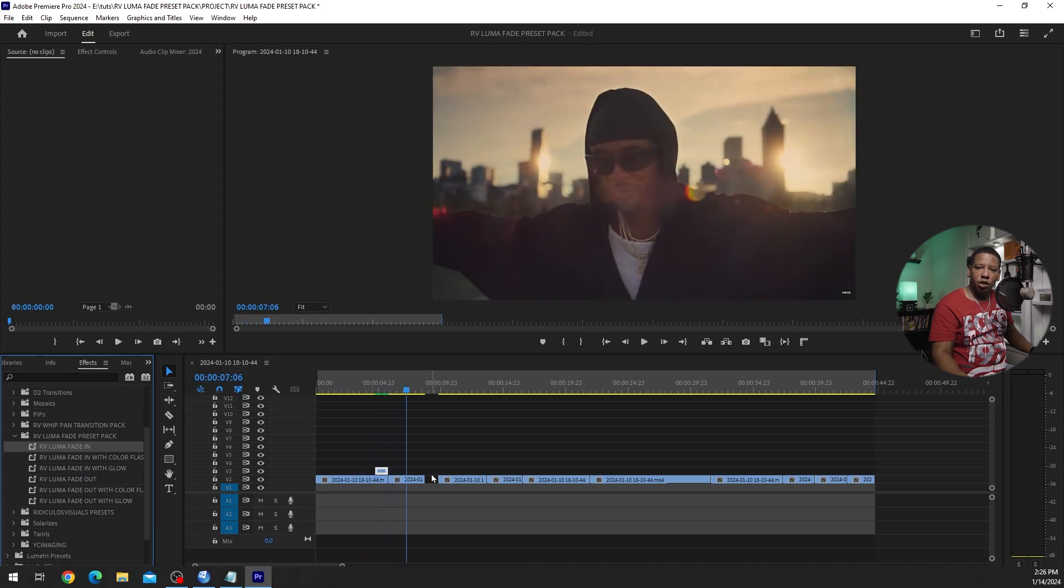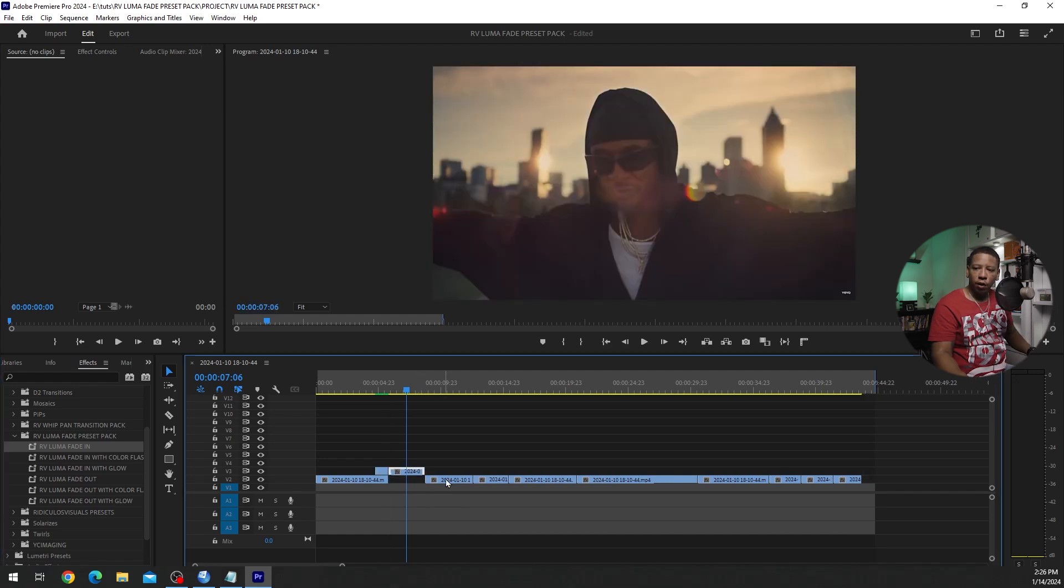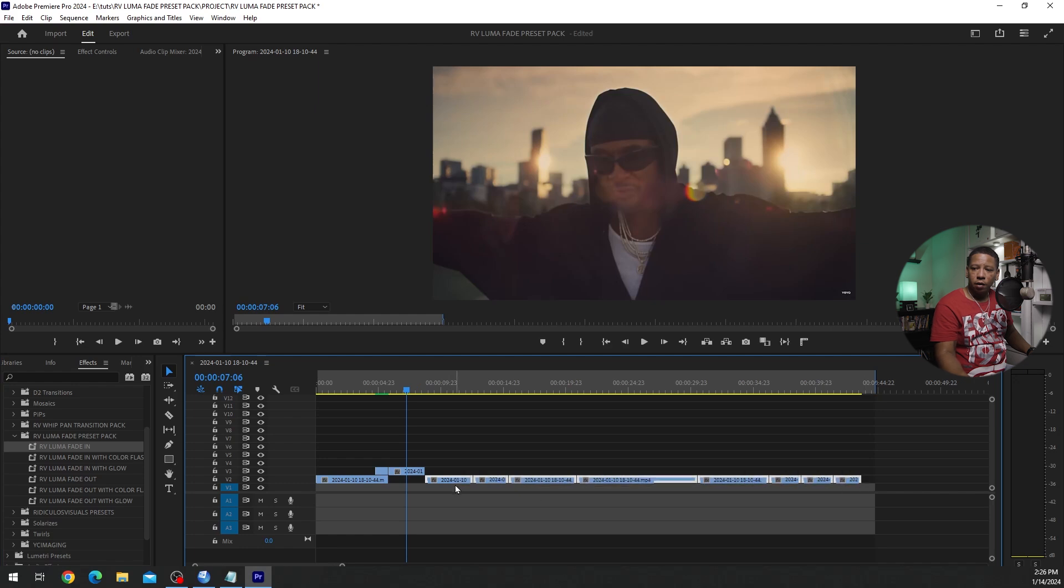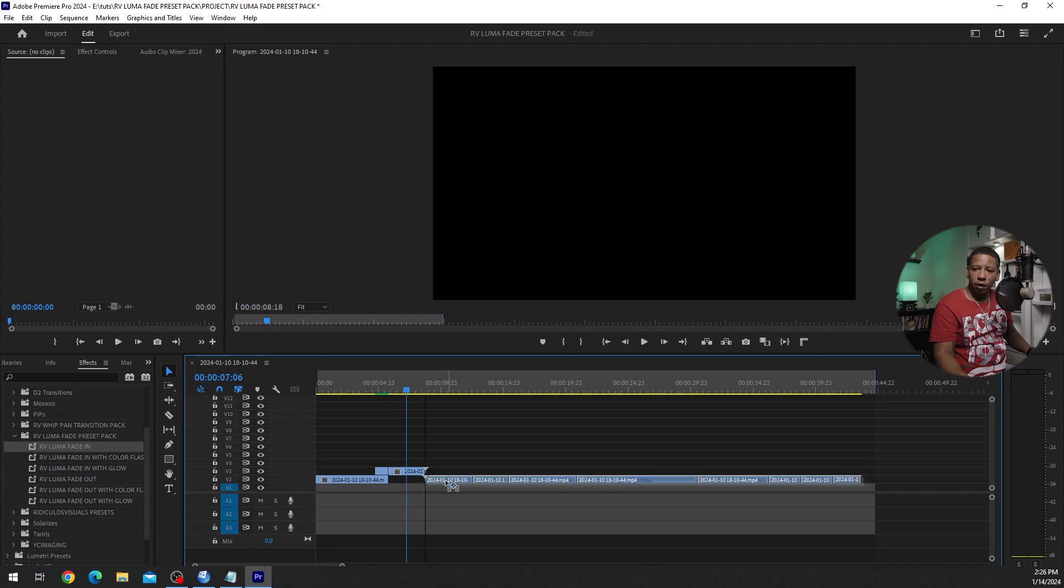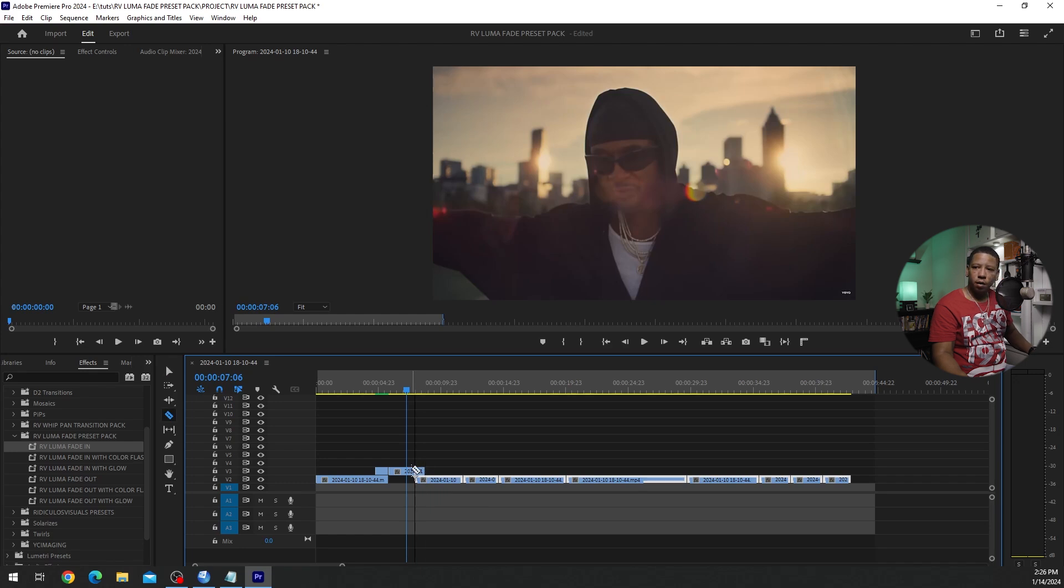Now that's just the basic Luma Fade in. I'm going to do the basic Luma Fade out for you guys. I'm going to just bring all this in some. I'm going to cut this right here.